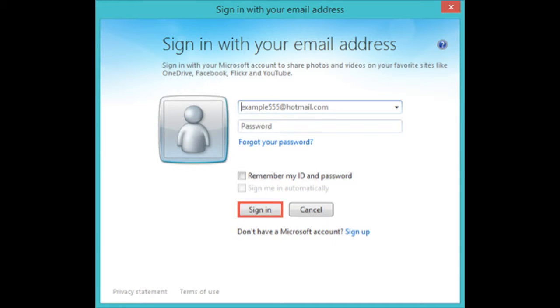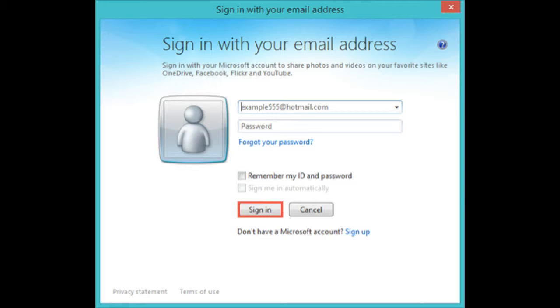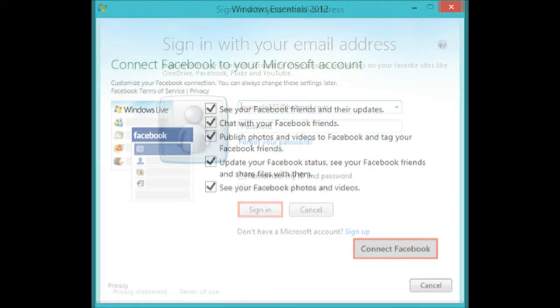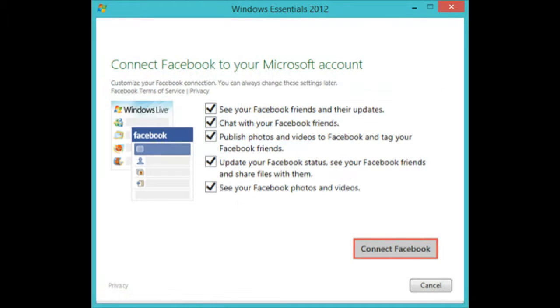Sign in with your Microsoft account. Type your username and password and press sign in. This step won't be shown if you have already connected Photo Gallery with your Microsoft account. If you don't have a Microsoft account, press sign up and follow the steps in the account creation wizard.